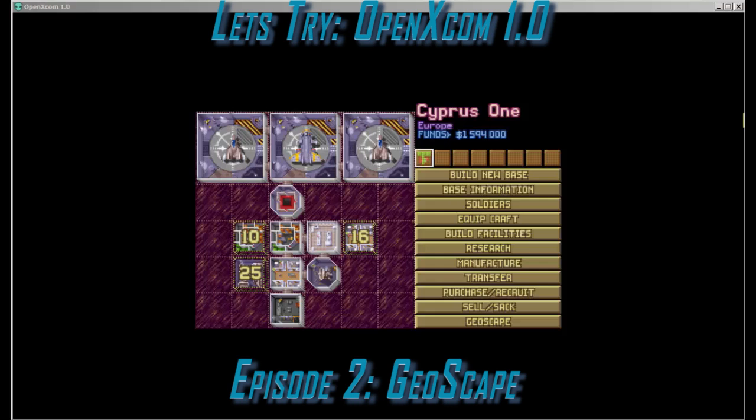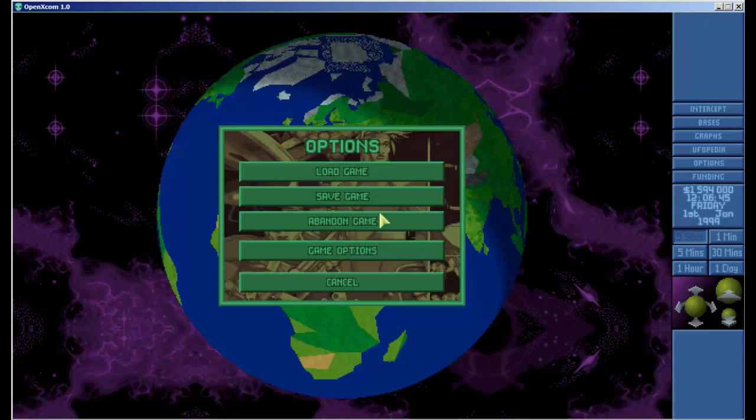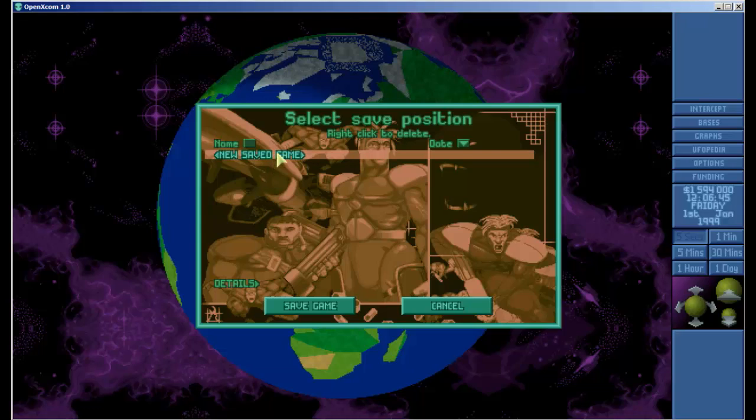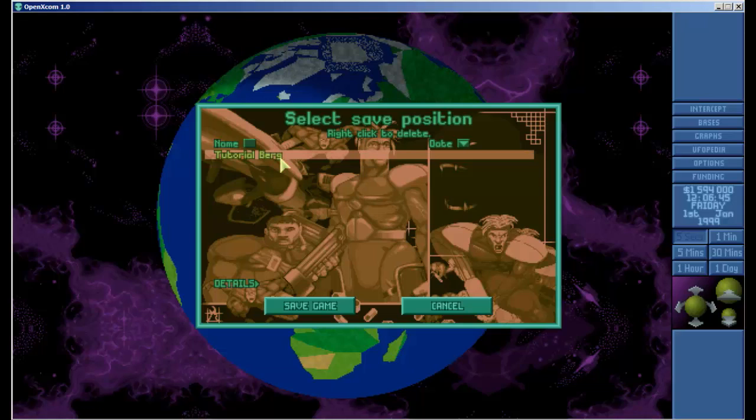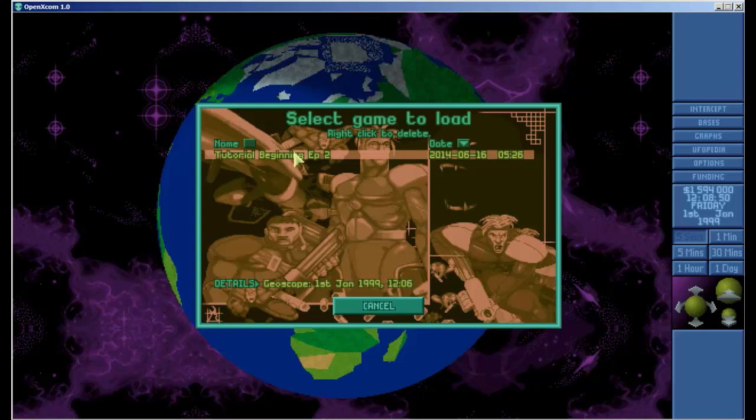One thing I want to mention really quick is in the Geoscape saving a game, because this is new. Under options when you go to save a game you now have the ability to make as many save games as you want. In the first version of the game you could only create 10 games. So this is our tutorial game here. You can put whatever you like in here, beginning episode 2. You've got the option to save the game and load the game from there. It will tell you where you saved it, whether it's in the Geoscape or in the tactical battle and what time you did.